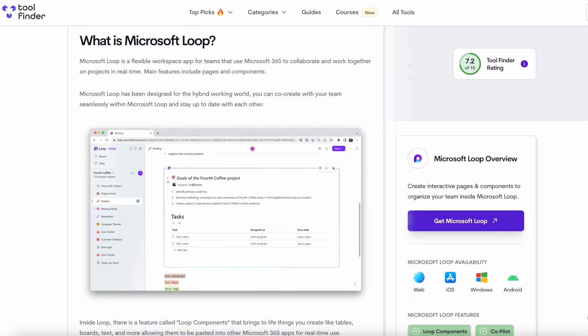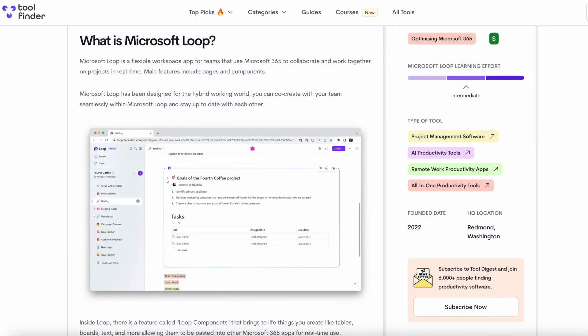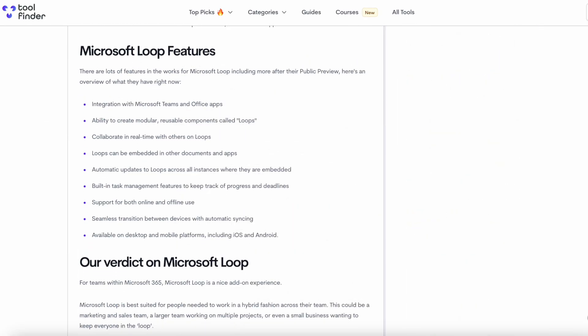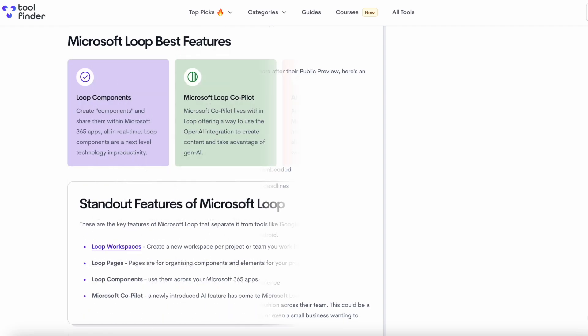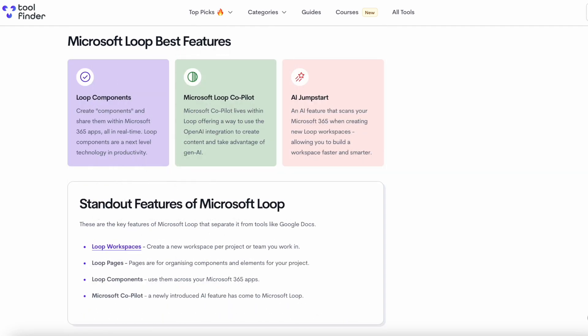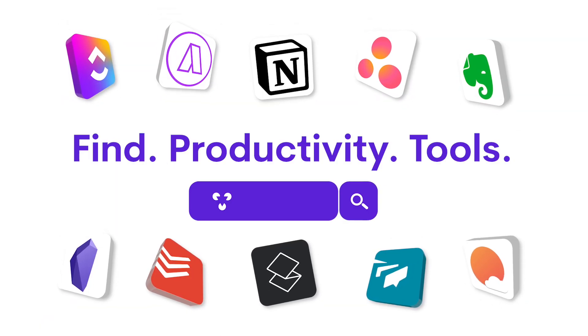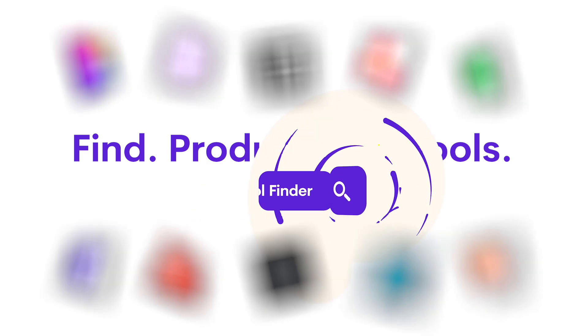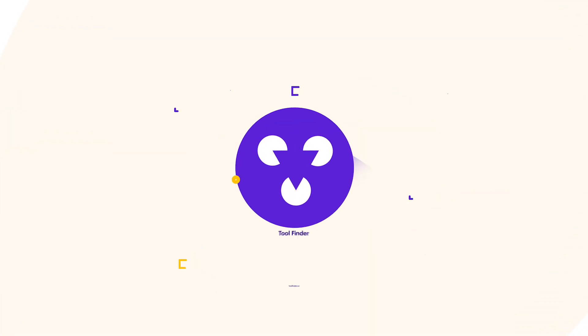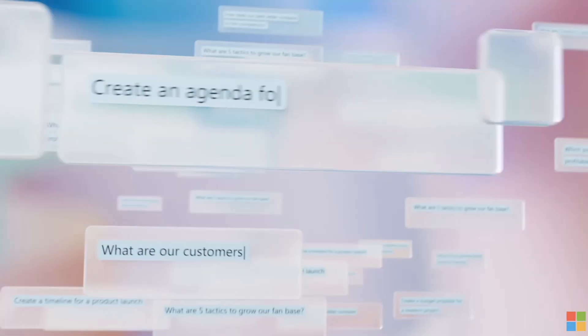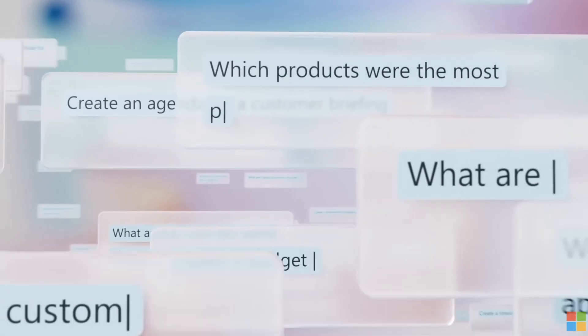You can jump over to Tool Finder to dive into Microsoft Loop and get a better idea of it. You can explore Tool Finder in the link in description for everything you need for productivity tools. As you can imagine, Microsoft Loop has been around for a little bit of time now. We've covered some of their more recent features.